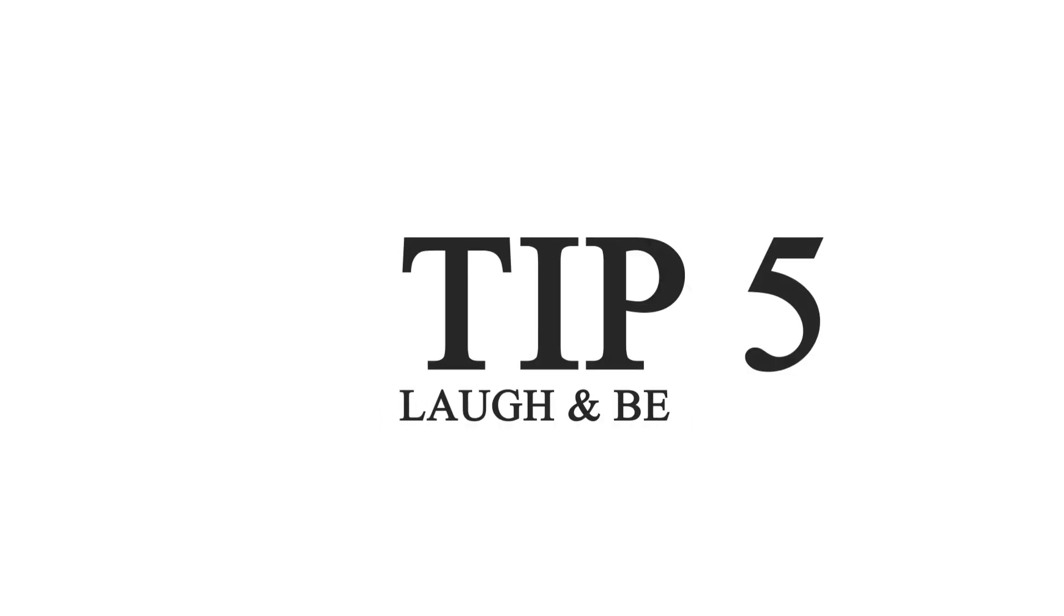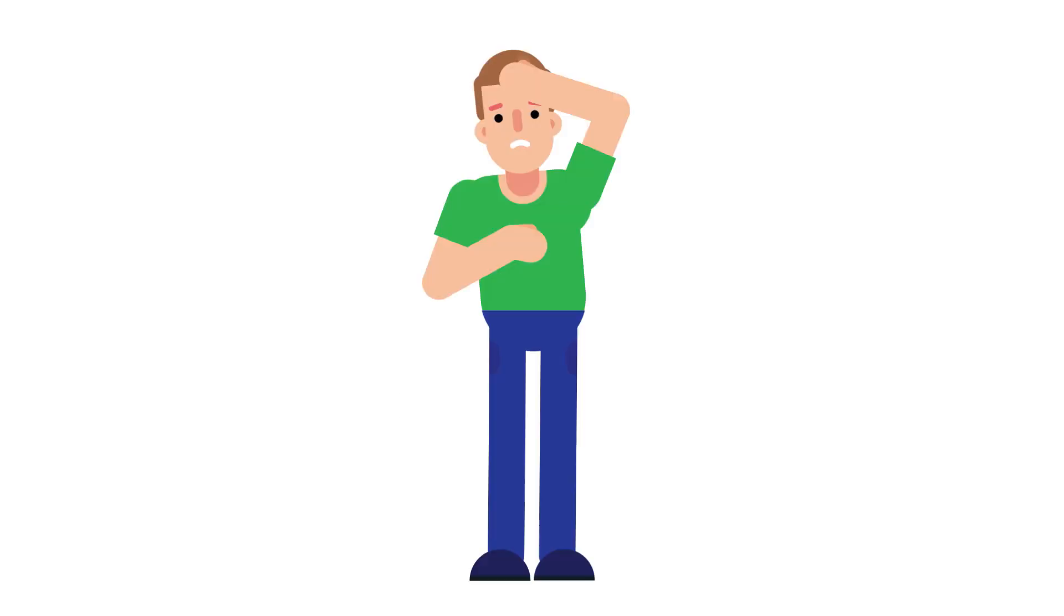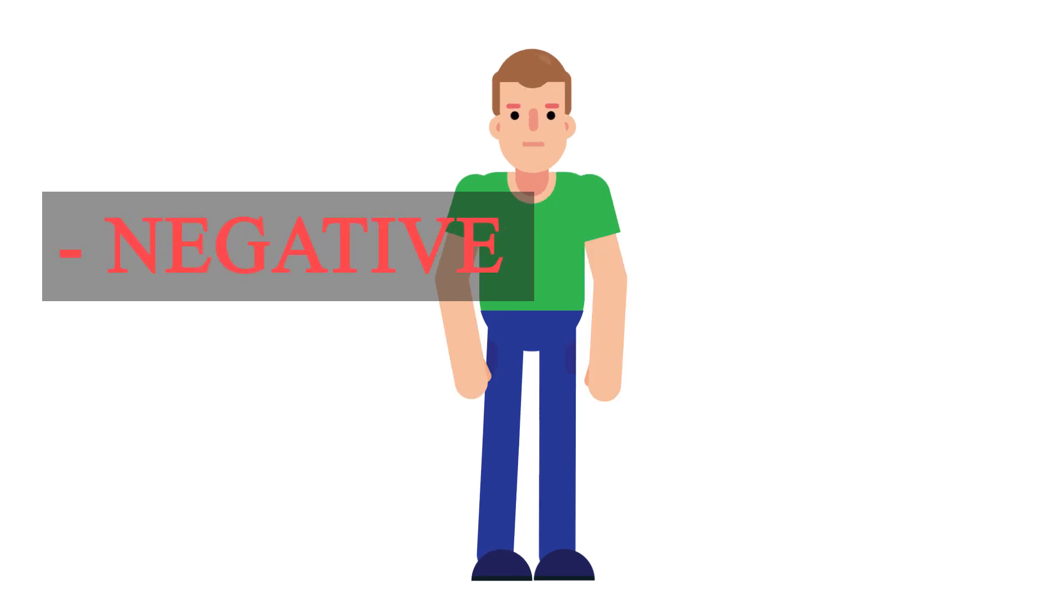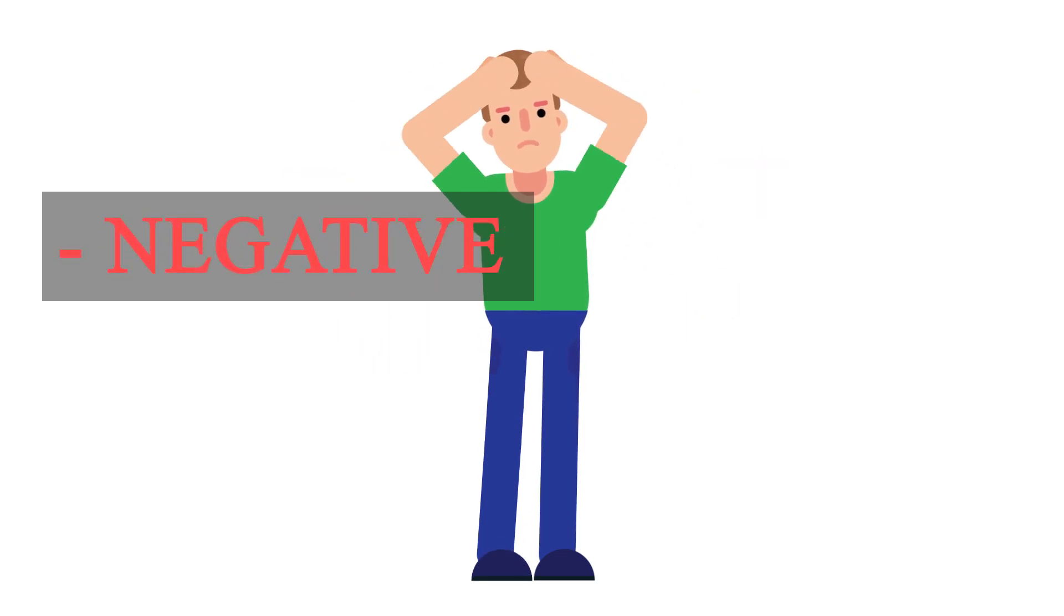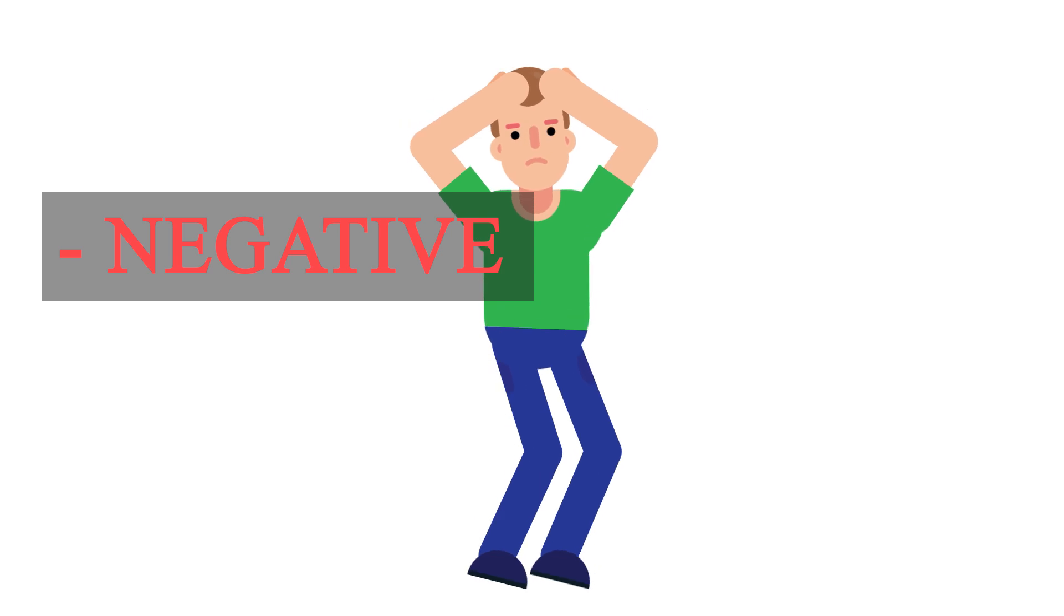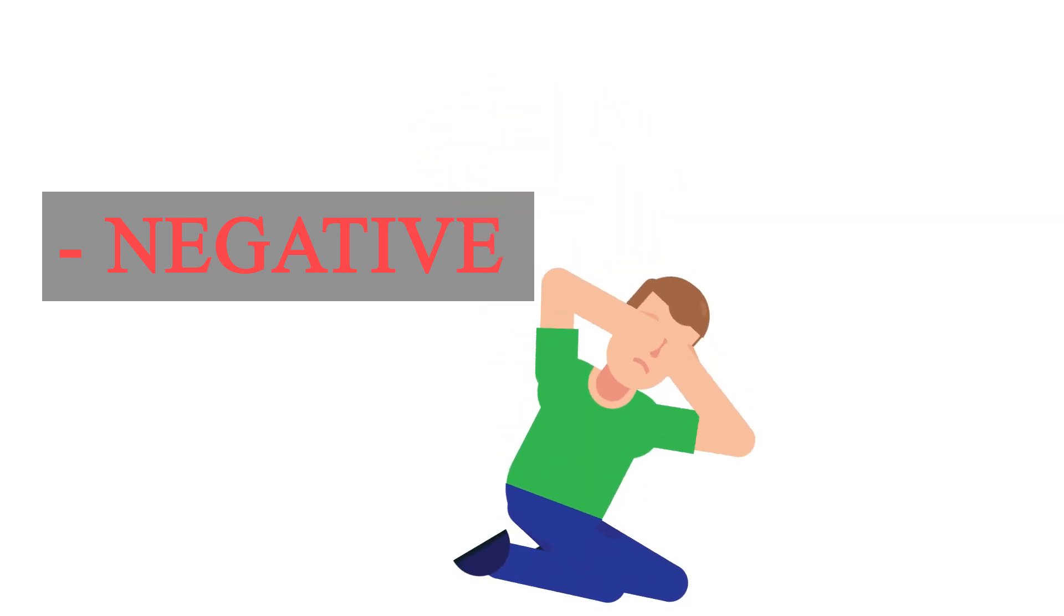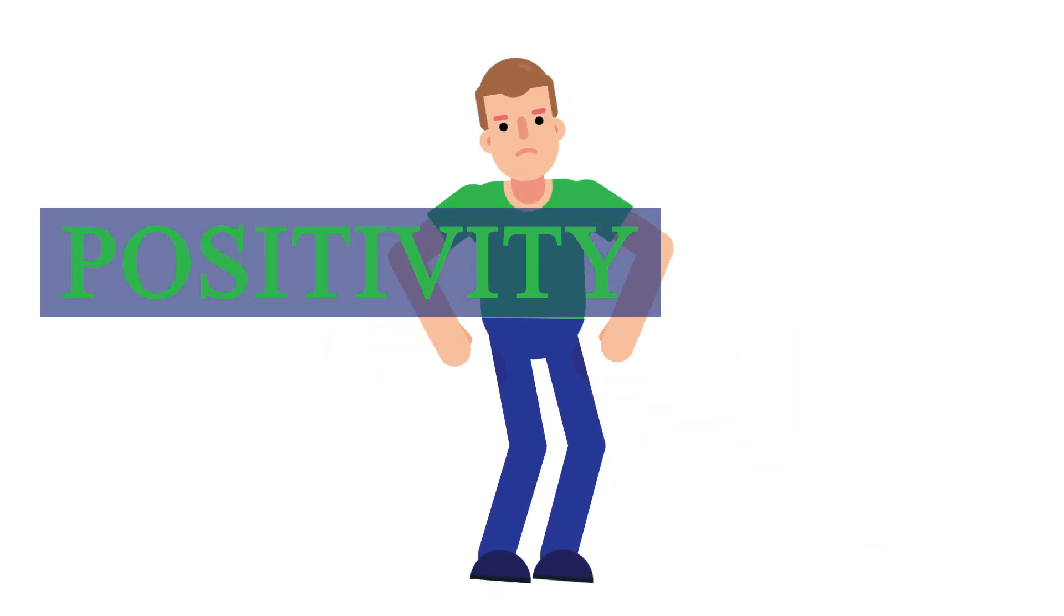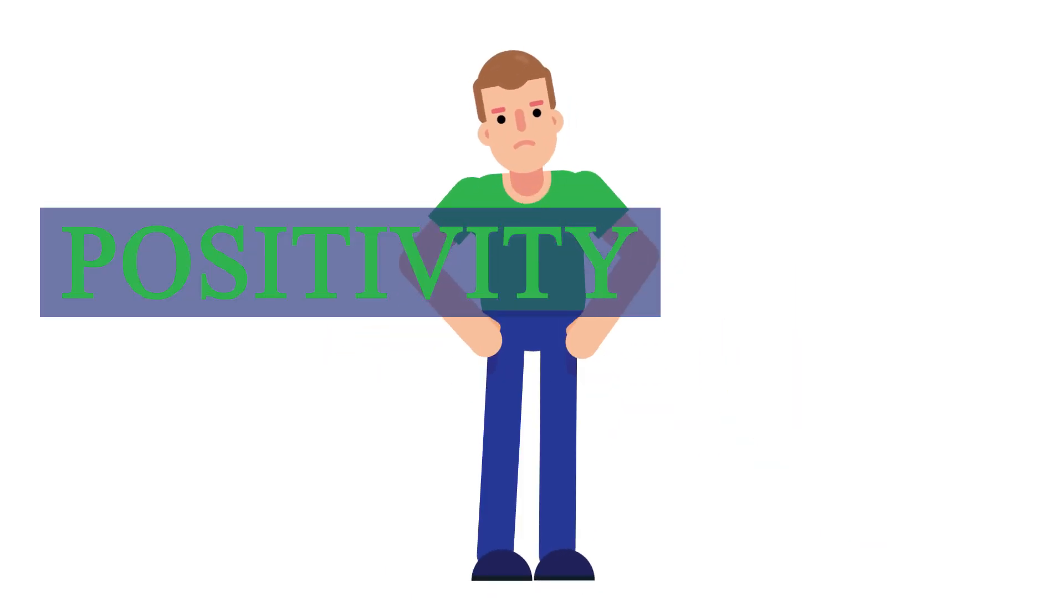Tip number five, laugh and be positive. Remember what I just said? Let me explain it a little more. The truth is, no one wants to be around someone who's really negative and always is like, oh, the world is so bad, there's no good in the world, everything sucks. No one wants to be around these kind of people.